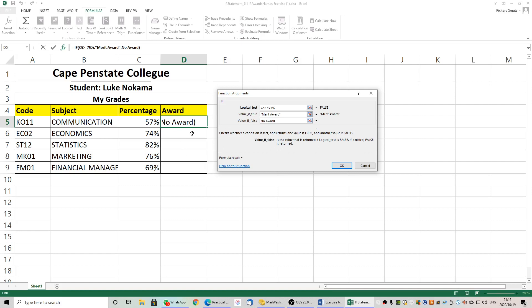Take a look carefully at our function arguments. If the percentage is greater than or equal to 75%, the value if true is going to display 'merit award'. The value if false is going to display 'no award'. Take a good look at that — you can come back and watch the video again.